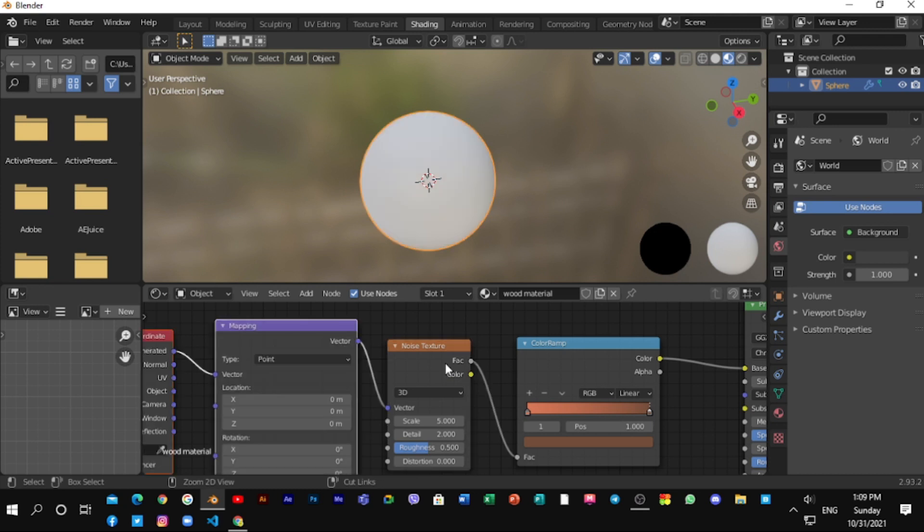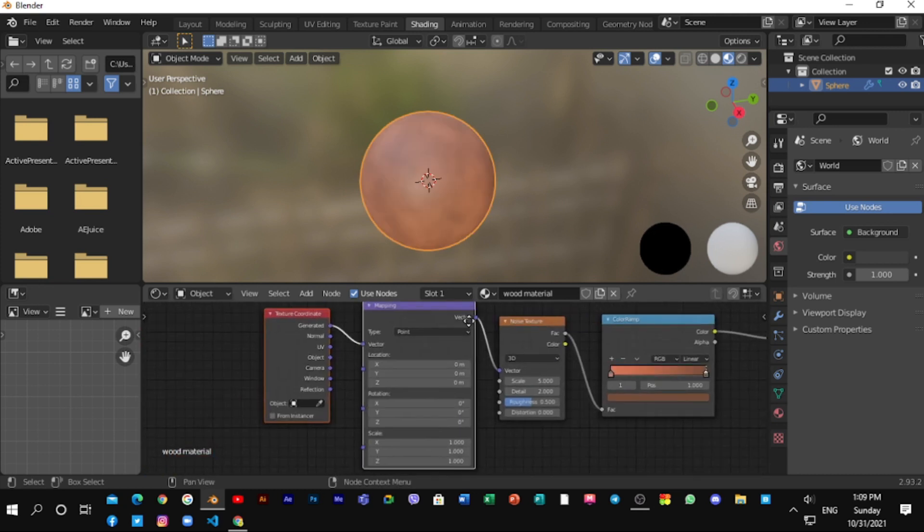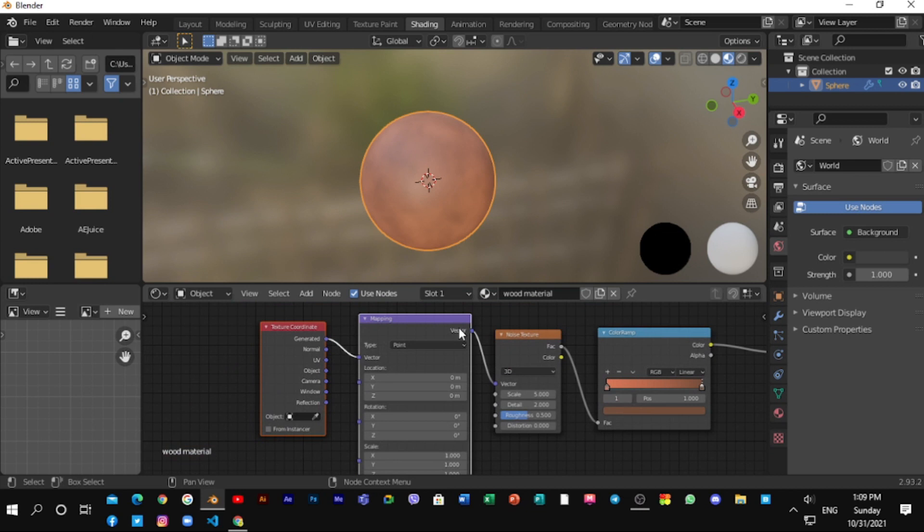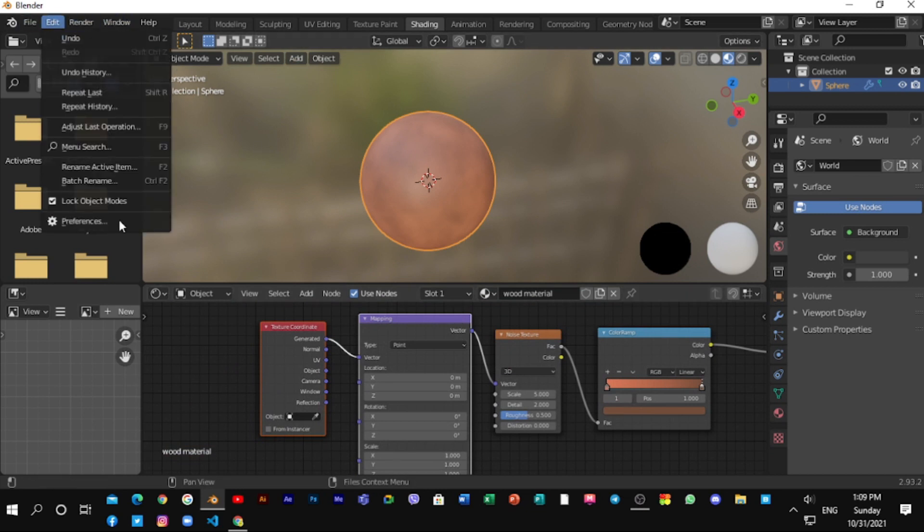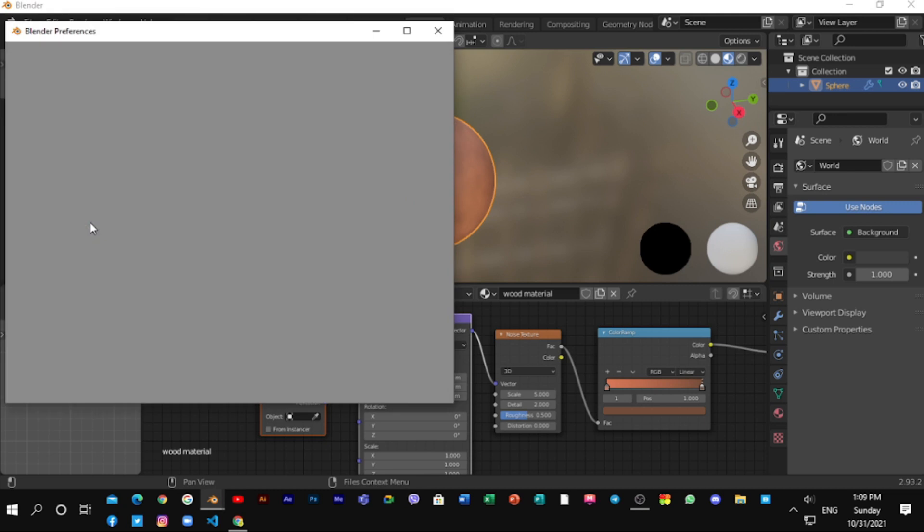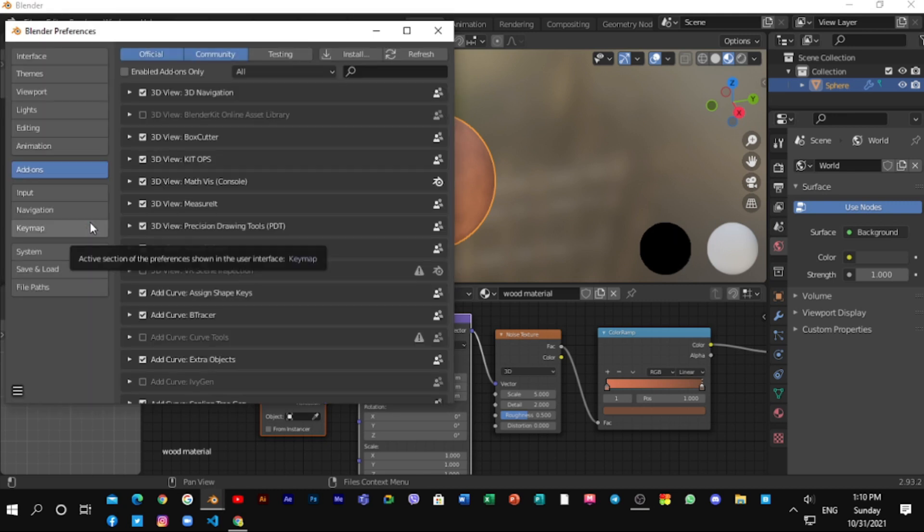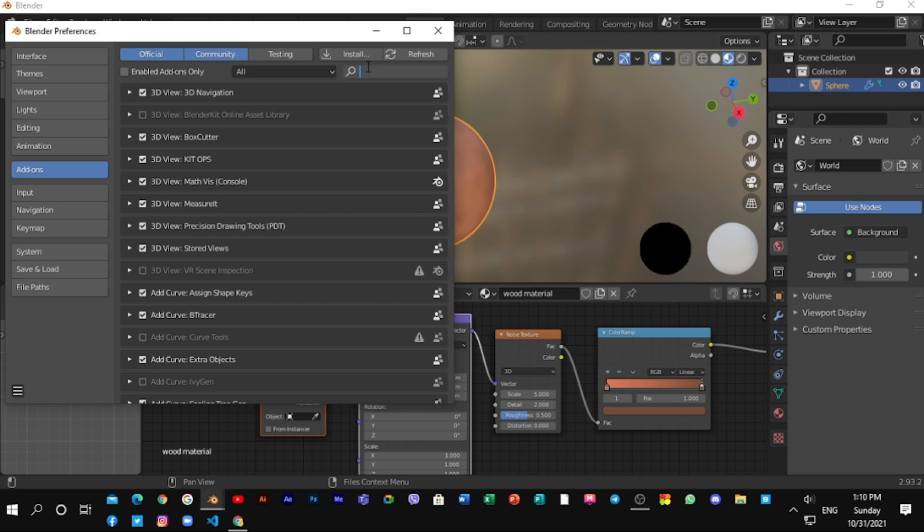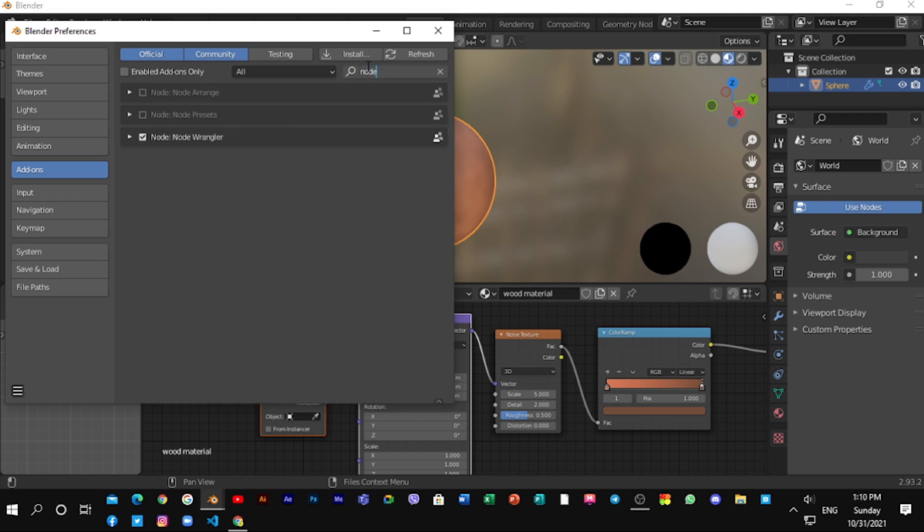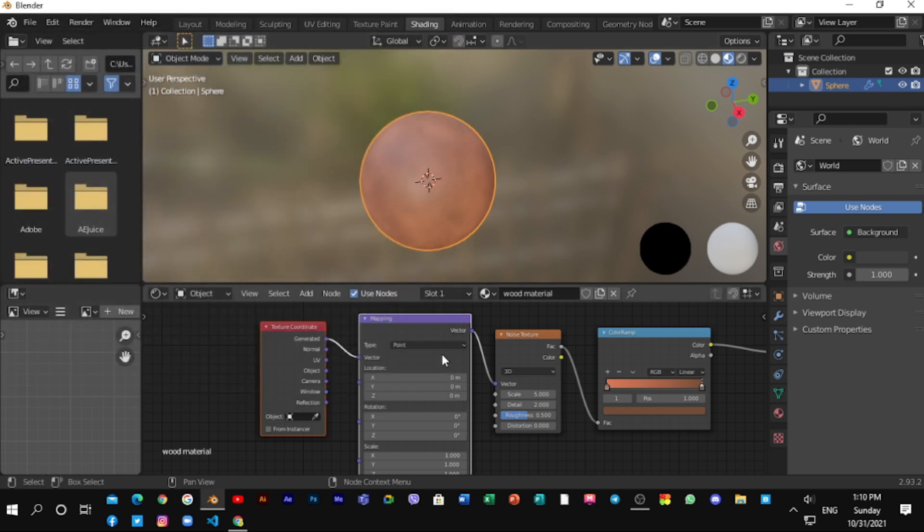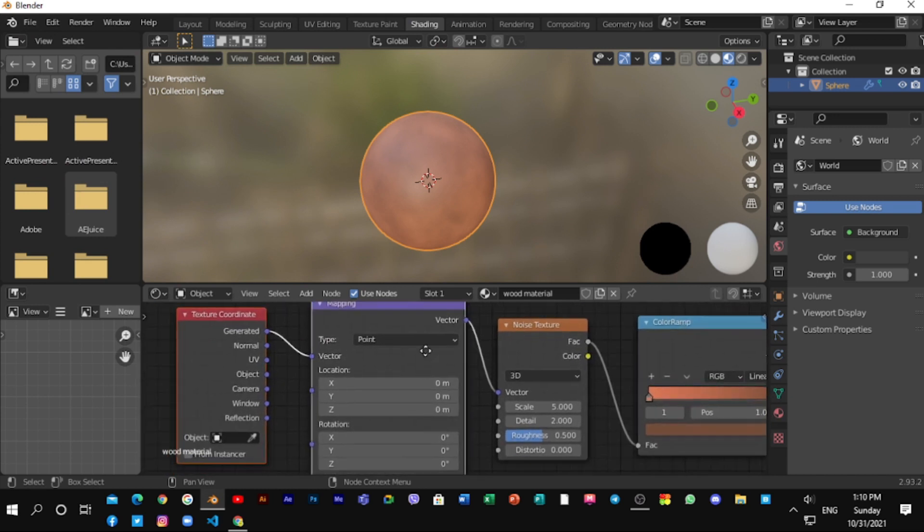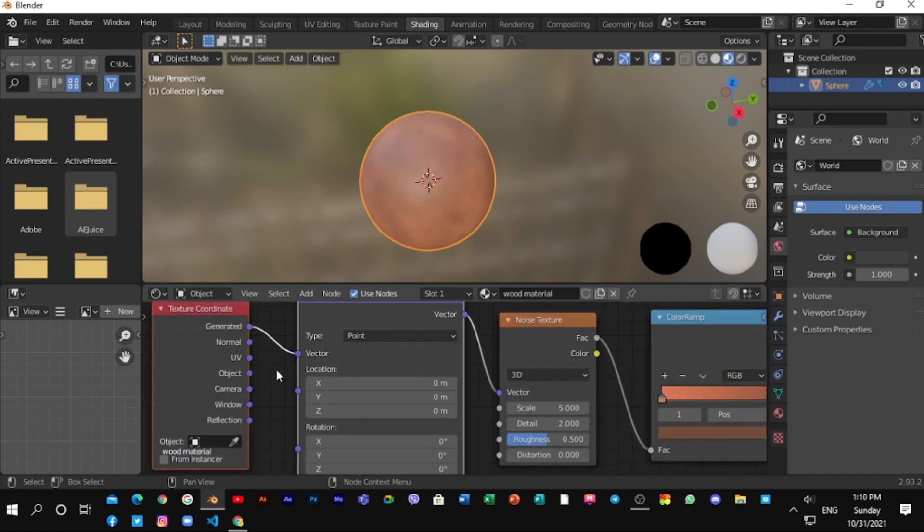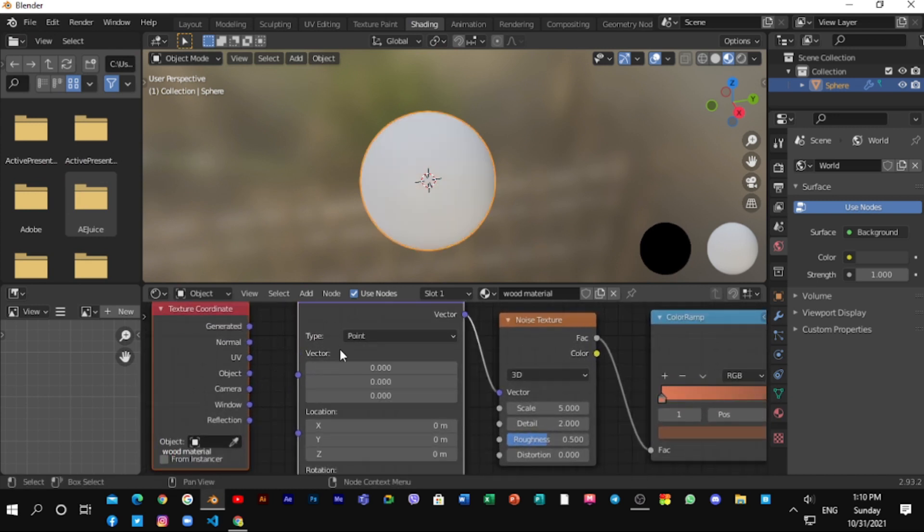Press Ctrl plus T to get texture coordinate. To get this shortcut, go to Edit, Preferences, Add-ons and search node Wrangler add-on. And put a tick on it. And connect object to Vector.